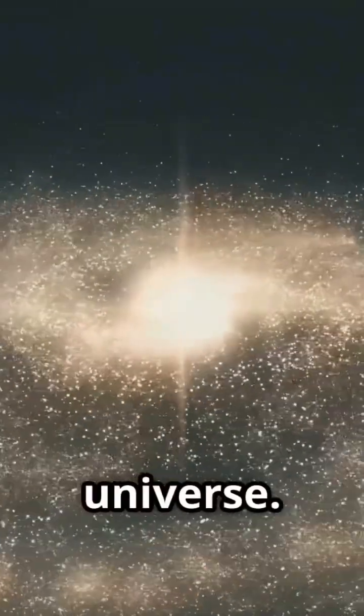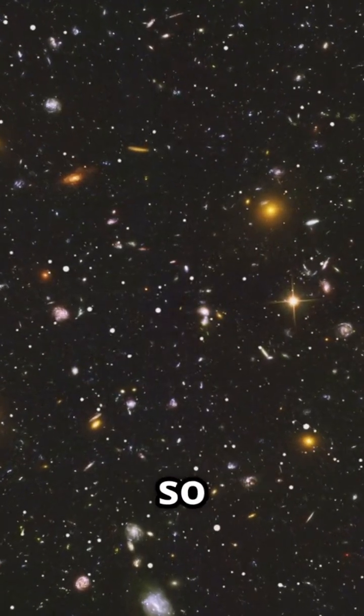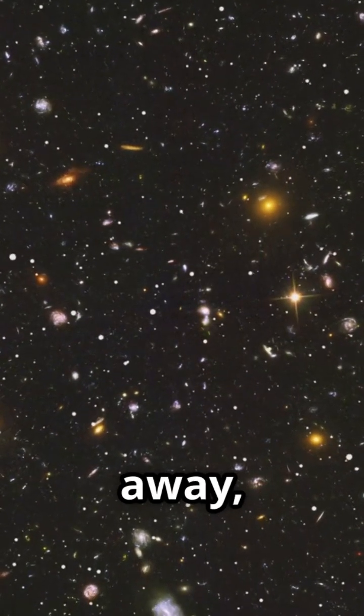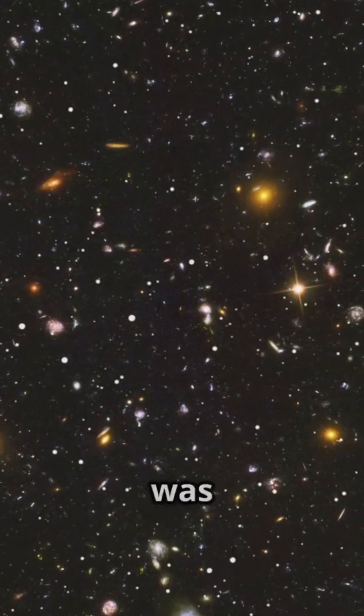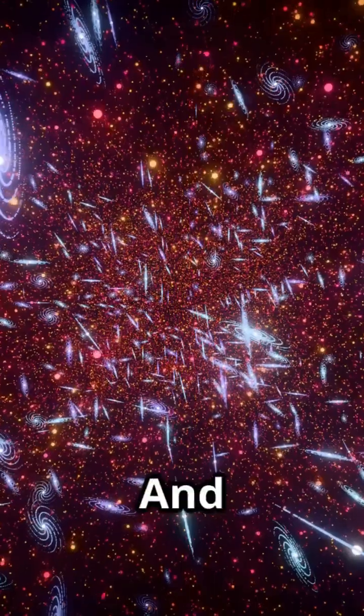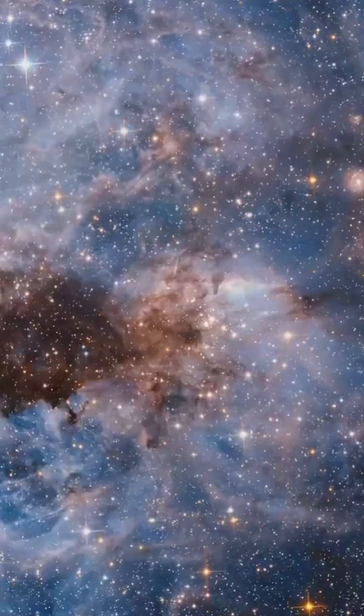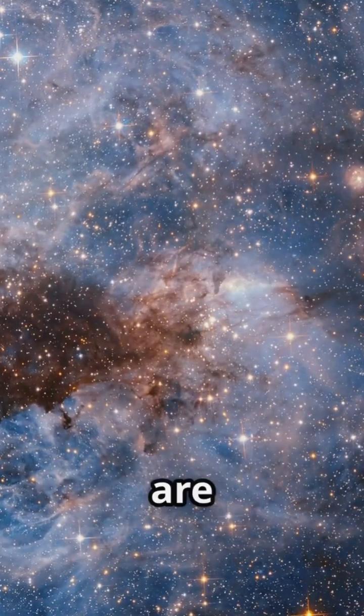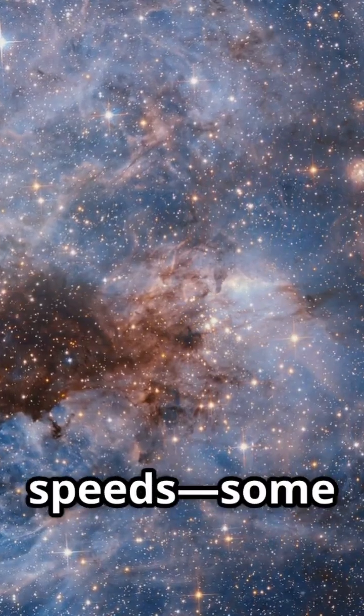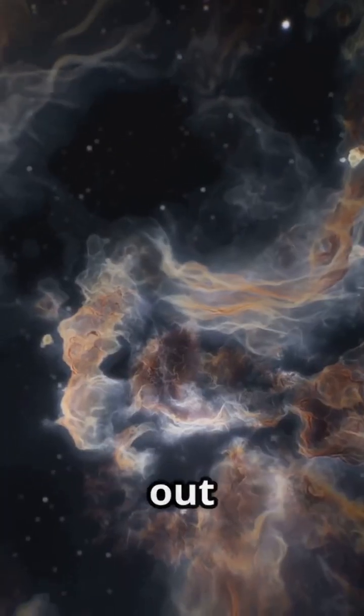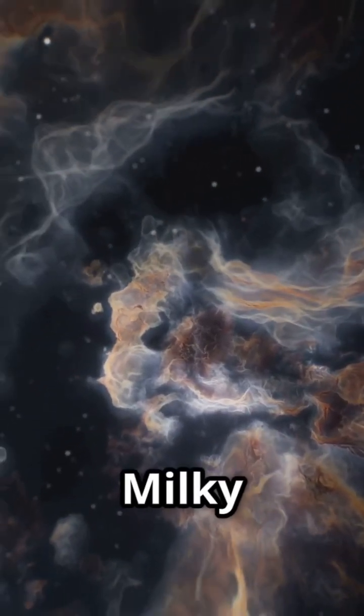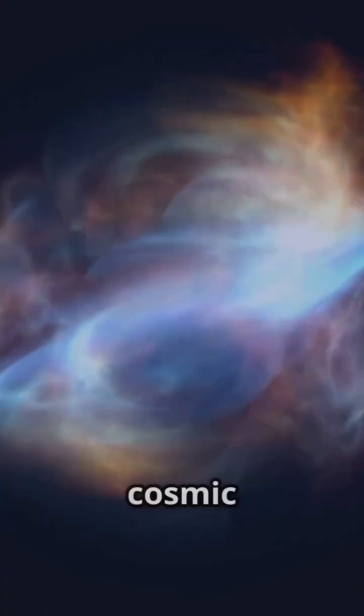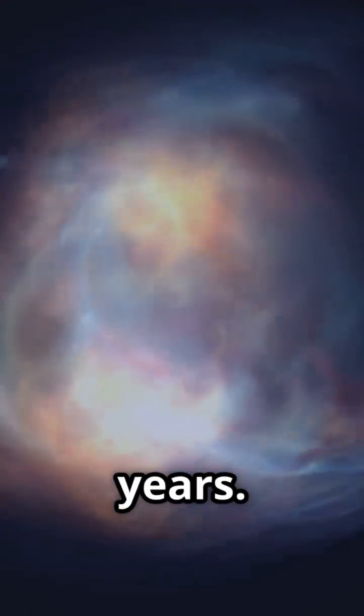One image even showed galaxies so far away, their light left before our own sun was born. And inside these cosmic giants, galaxies are forming stars at breakneck speeds. Some are churning out new suns ten times faster than the Milky Way. It's a cosmic fireworks show playing out over millions of years.